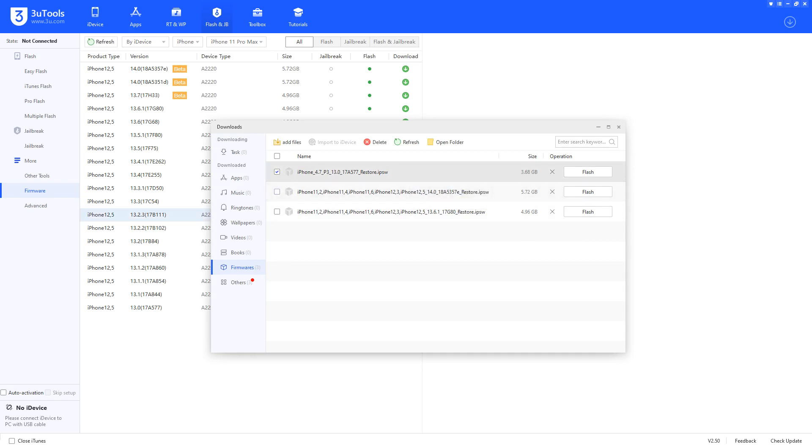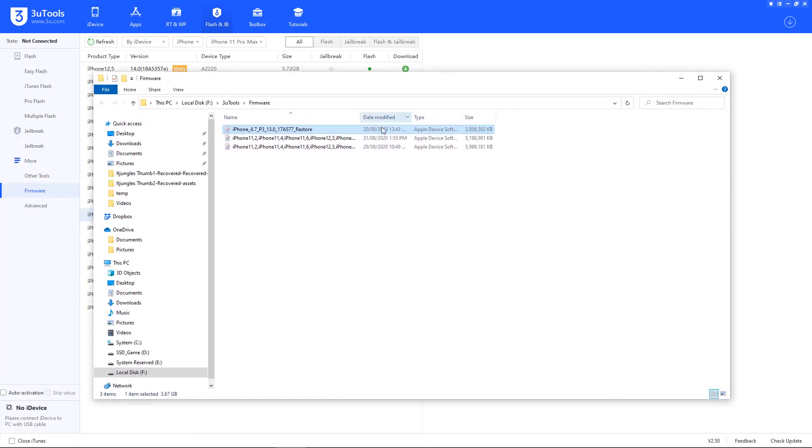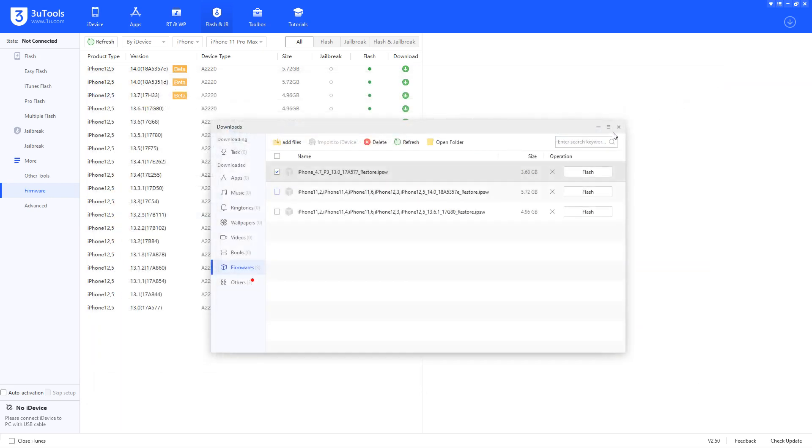It will open up a folder. Here you can see all the files that you have downloaded using 3uTools. You can reuse these restore files so you don't have to download them again if you need to. That's all you have to do.